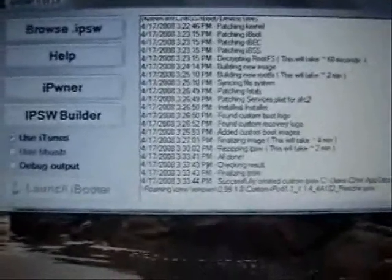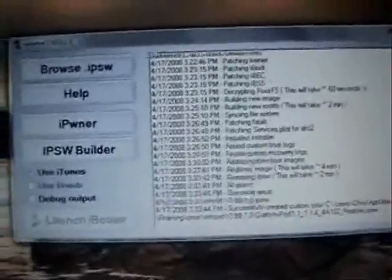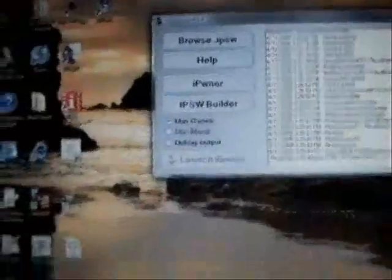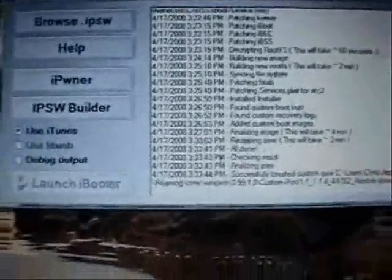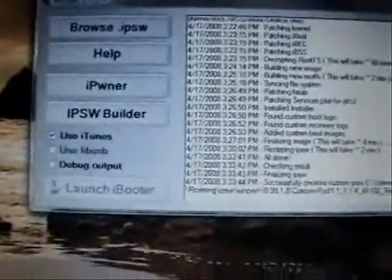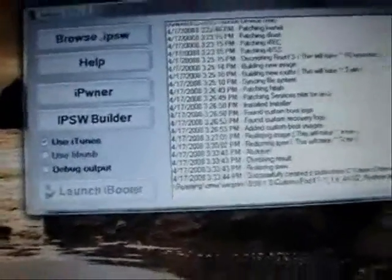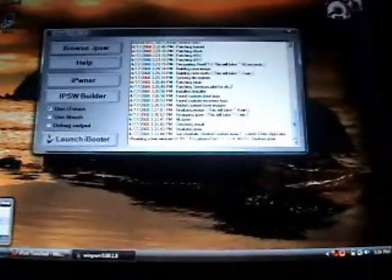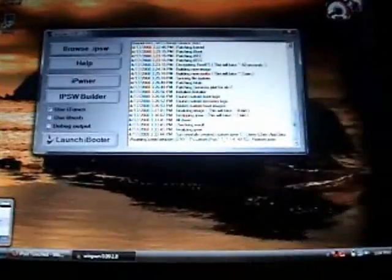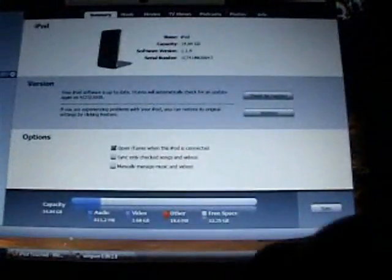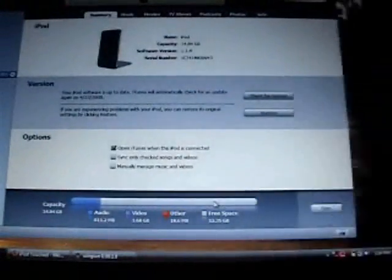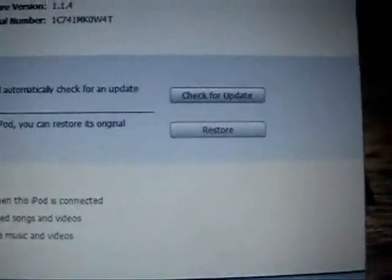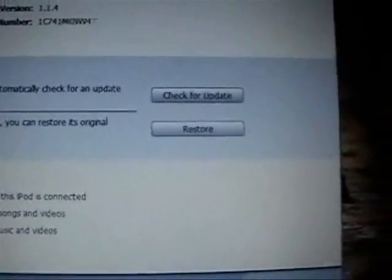Now at this point all you need to do is restore to that custom firmware they just created. If you go to iTunes, what you want to do is just hold the shift button and then click restore.